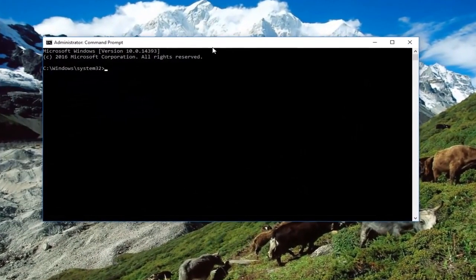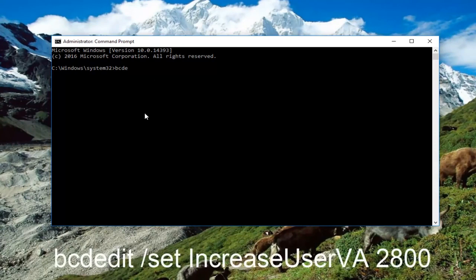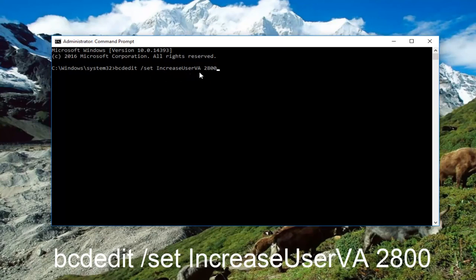Now that we are in an elevated command line window, we're going to type in bcdedit space forward slash set space IncreaseUserVA space 2800. So again, this should read out: bcdedit space forward slash set space IncreaseUserVA space 2800. Then you want to hit enter on your keyboard.